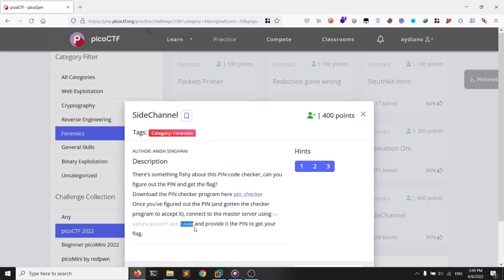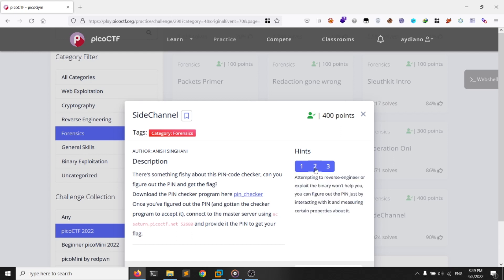Connect using nc saturn.picoctf.net on the provided port and provide the pin to get your flag. Let's check the hints. The first hint says reading about timing side channel attacks. The second hint says attempting to reverse engineer or exploit the binary won't help you — it explicitly says reversing won't be helpful. The last hint says don't run brute force attacks against the master server, as it is secured against them. The pin code you get from the pin checker binary is the same one you forward to the master server.